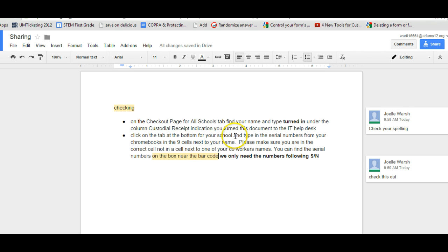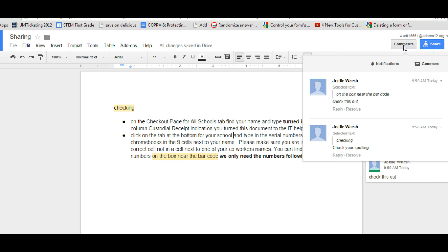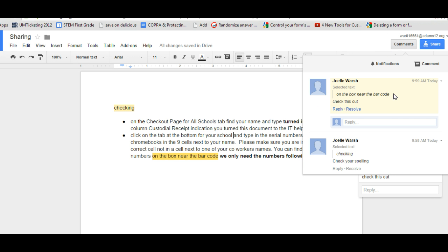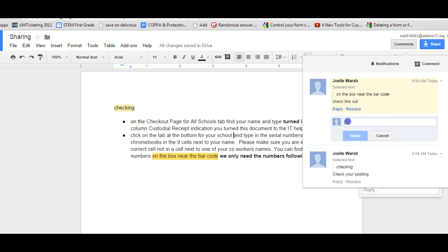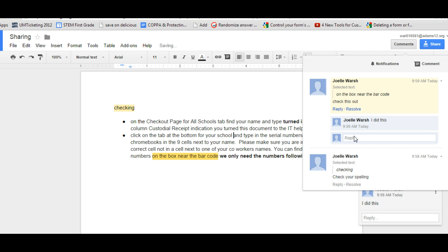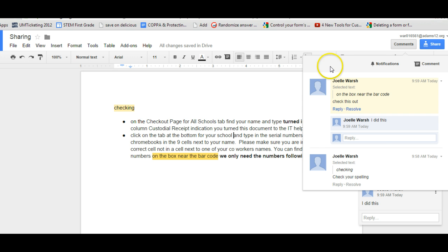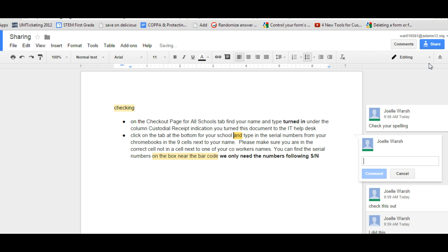Another way to add comments is through the comments button up here. And this will also show you all the comments in the doc. And you can reply to comments through here if you want. And hit reply. You can also add a comment through here. So besides insert comment you can go to comments and add a comment as well. And once again where my cursor is is where the comments go.